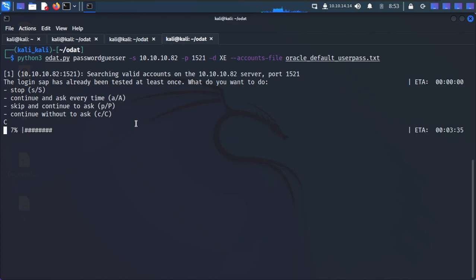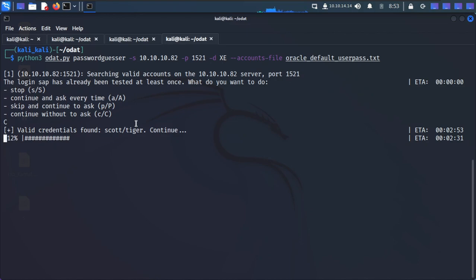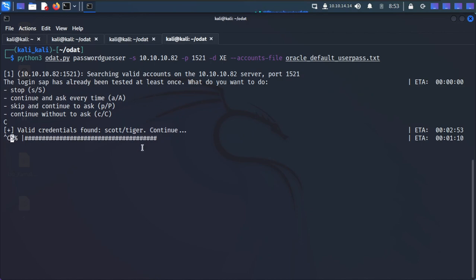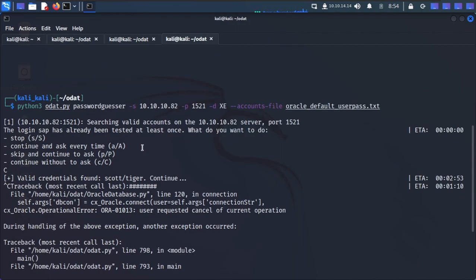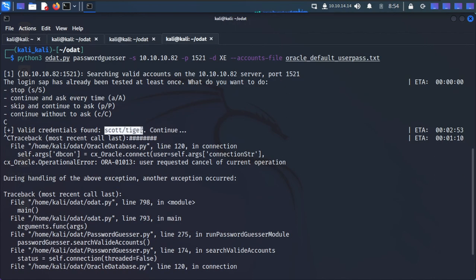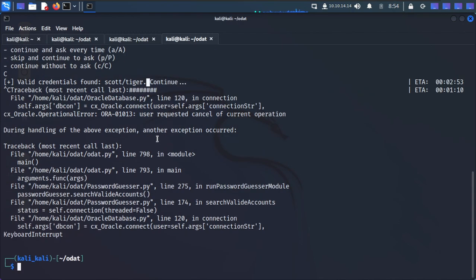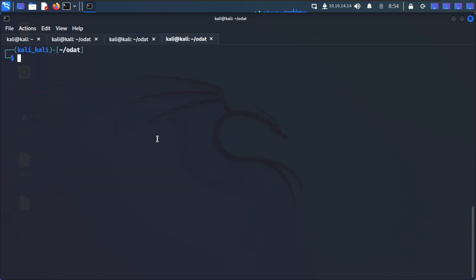Depending on your target and time available you can play with other tools as well. These are the tools that work for me in real scenarios too. We have found valid credentials: username is 'scott' and password is 'tiger'. Let's stop the scan here and move on.